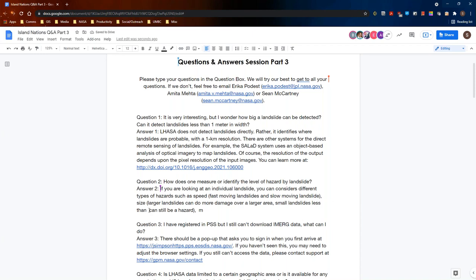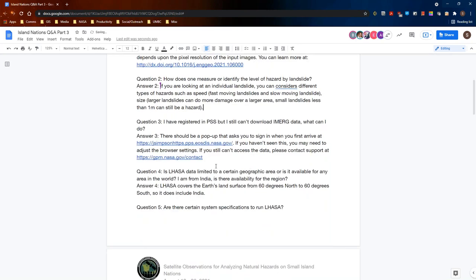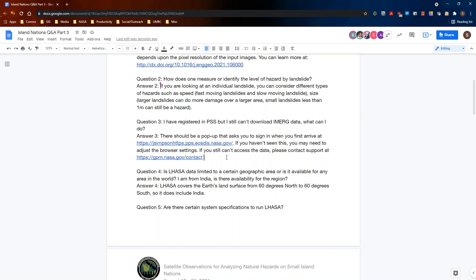Question three: I've registered in PPS but I still can't download iMerge data. What can I do? There should be a pop-up that asks you to sign in when you first arrive at the download site, which is jsimpsonhttps.pps.eostis.nasa.gov. If you haven't seen that pop-up, you may need to adjust the browser settings to allow pop-ups. If adjusting your browser settings still doesn't work, please contact the support at gpm.nasa.gov/contact.